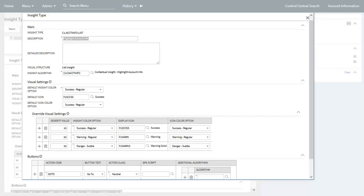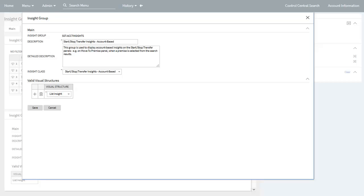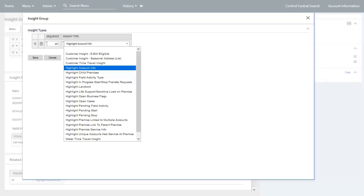You also specify the visual settings to be applied to the message or insight — for example, colors. Next, you create insight groups if these do not exist for the three specific insight classes mentioned earlier. It is these insight groups that process flows based on the base product delivered start service related process flow type interrogate to determine which messages or insights need to be displayed. For each insight group, you define the valid visual structure and the various insight types that may be displayed on process flows. The example shown here is for the start stop transfer insights account-based insight class, with a valid visual structure of list insight.